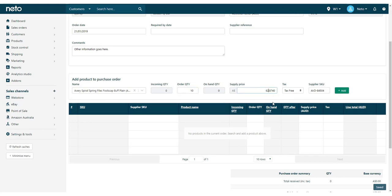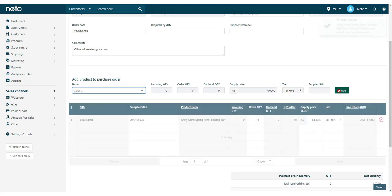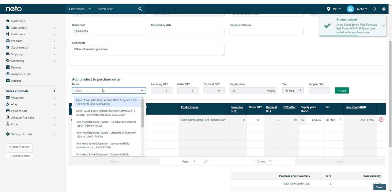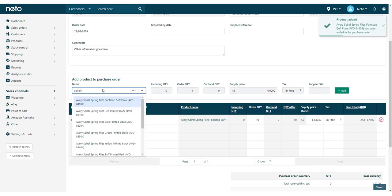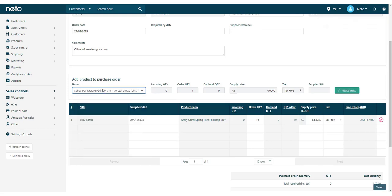You now need to add your products by searching for the name or SKU, adding the quantity, adjusting the supply price if needed, and then clicking the Add button. You can also press Tab on your keyboard to cycle through the fields and press Enter to add the product line to your purchase order.